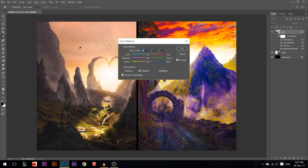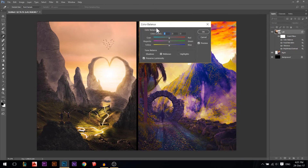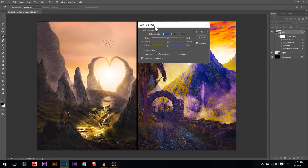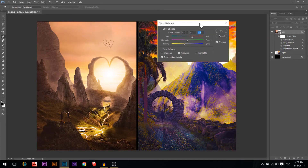Next is Color Balance. This lets you add individual colors to your photo. You can add Cyan, Magenta, Yellow, or Blue to the whole photo depending on what look you want to achieve. For example, adding Red and Yellow gives you more of an orange look. There are many options here but we'll just cover the basics.